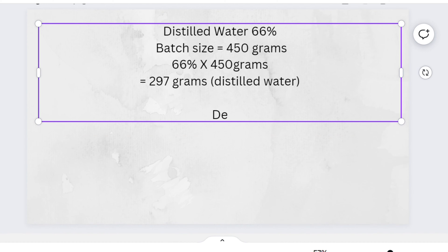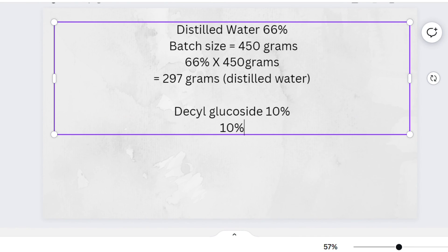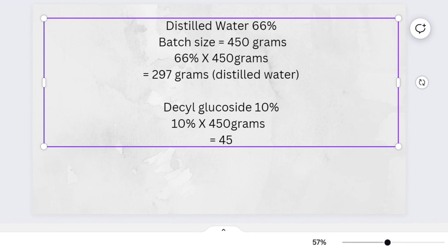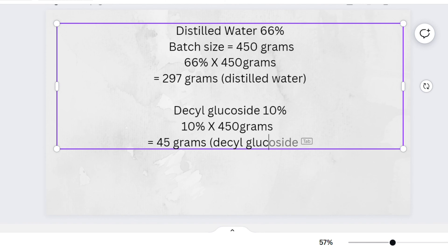I'm going to repeat the process for decyl glucoside. In this formula it was at 10%. You just multiply 10% by your batch size of 450 grams, and that gives you 45 grams. It's still the same process — the numbers change, but the process stays the same.